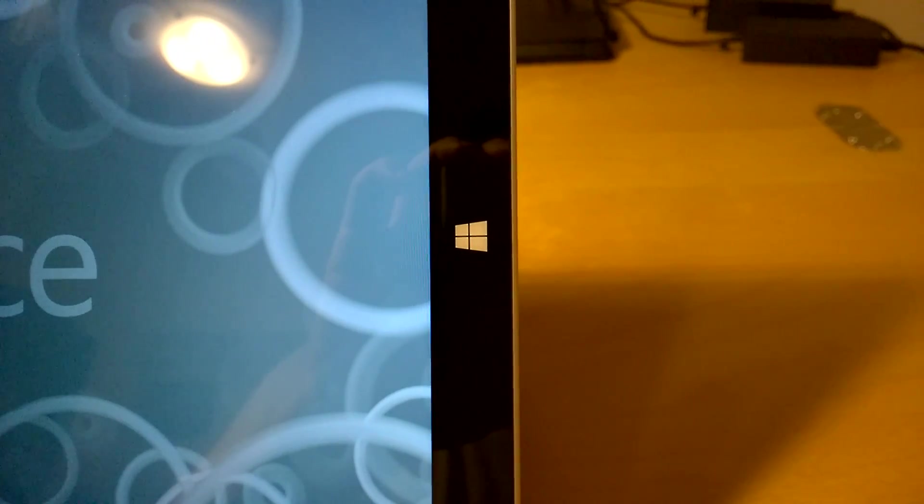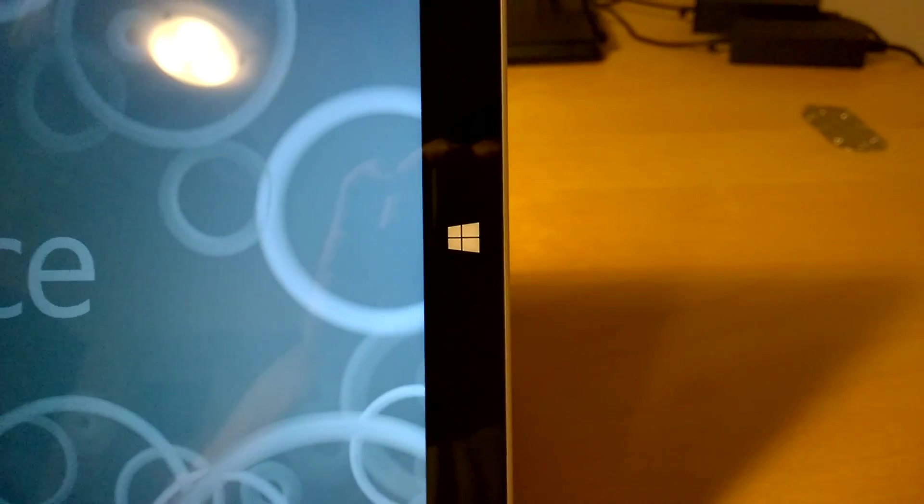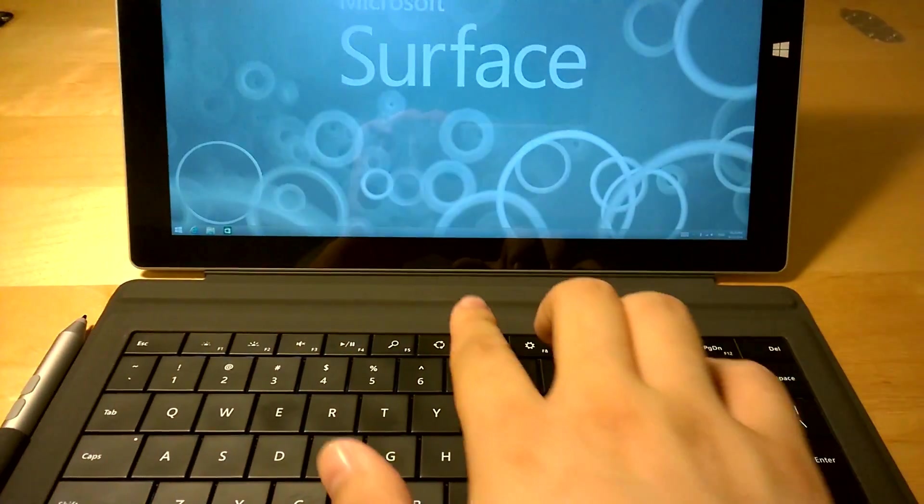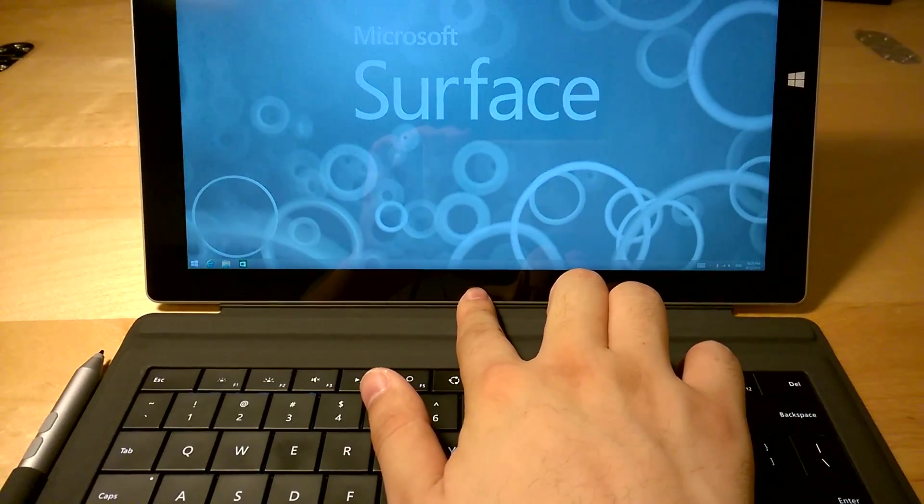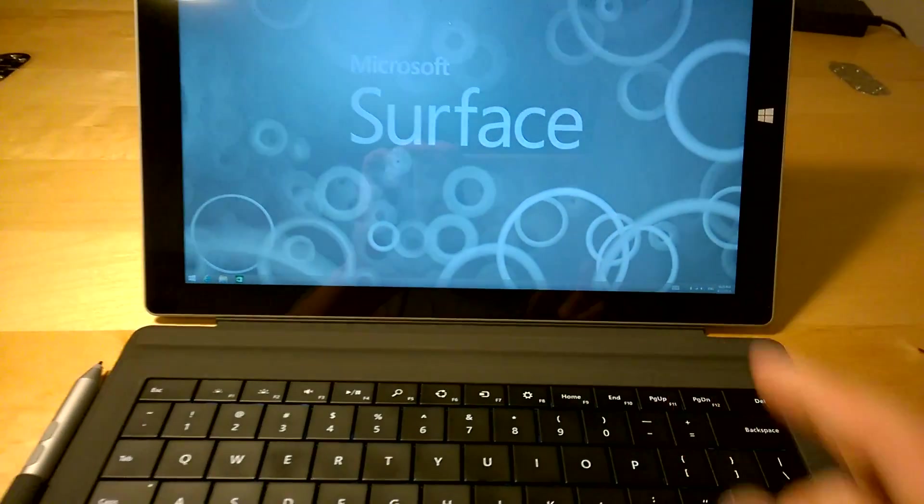The last secret is the position of the start button on the bezel. Previously, all Surfaces had the start button on the bottom bezel.